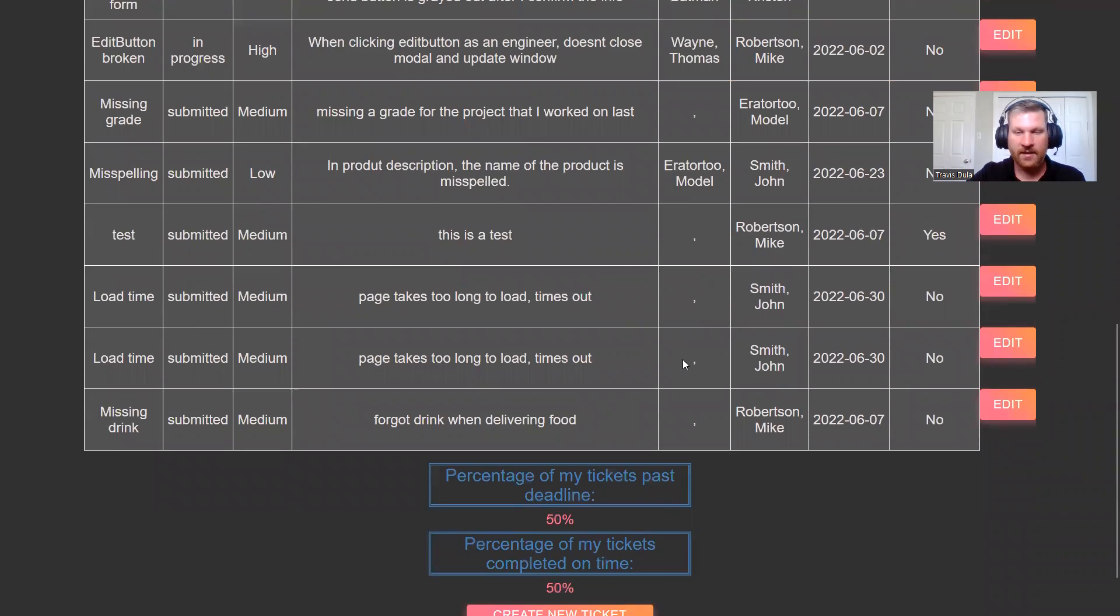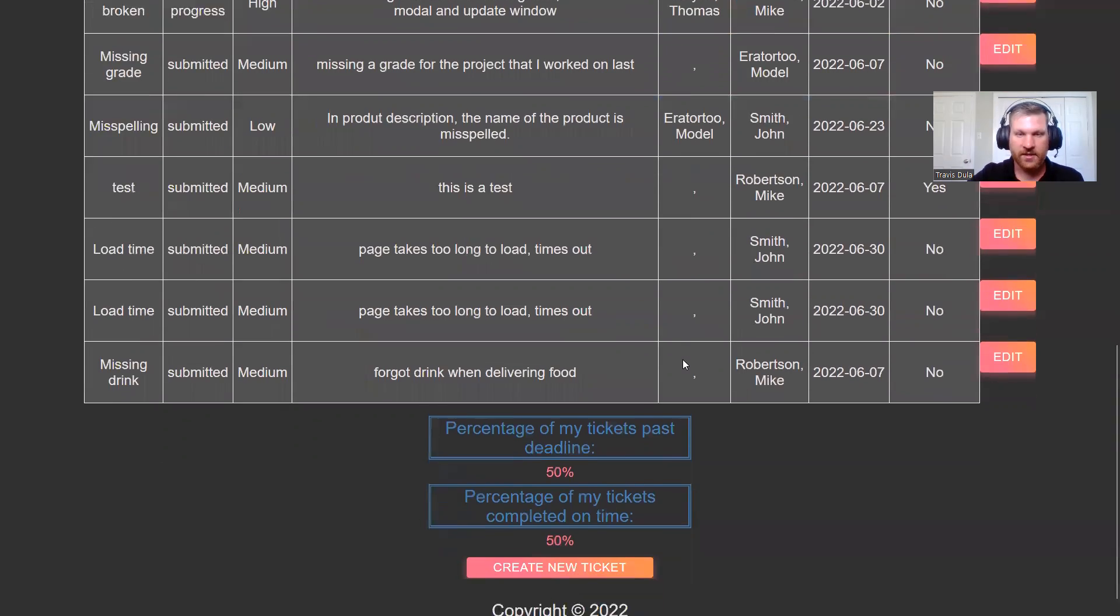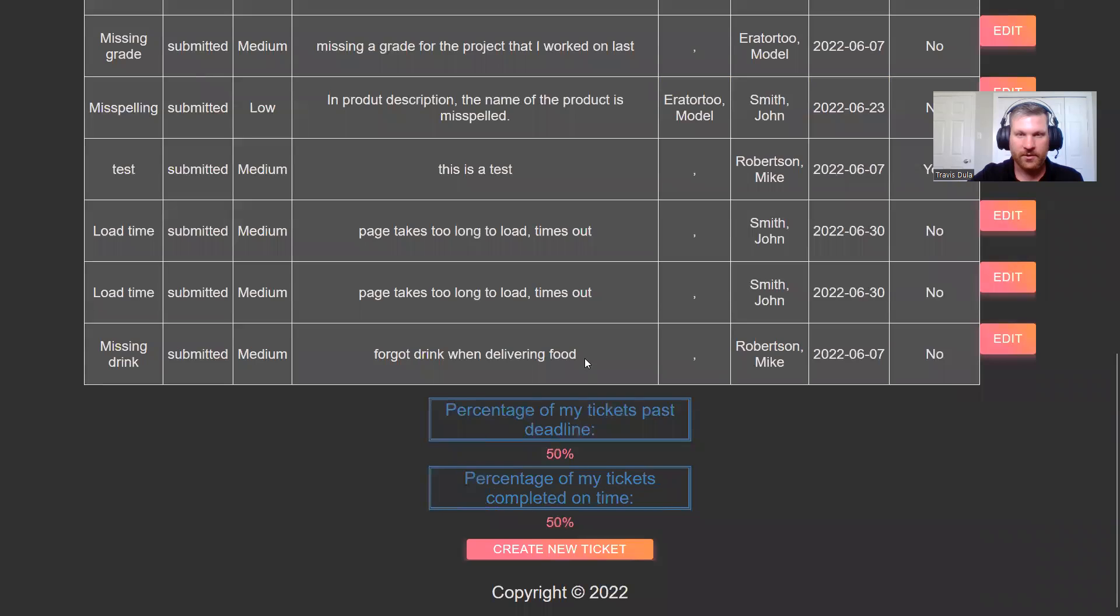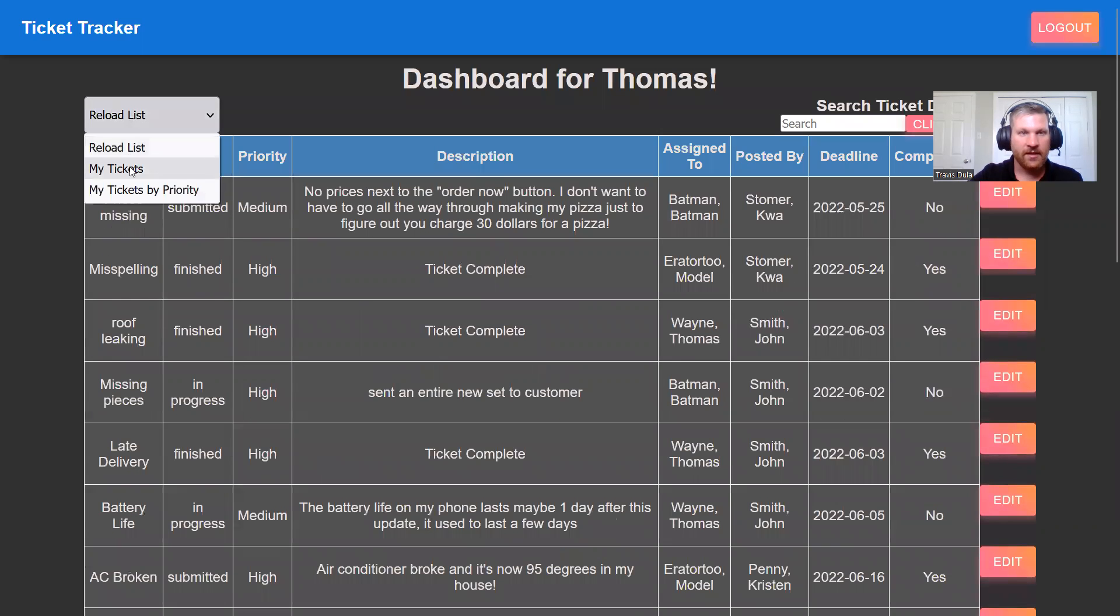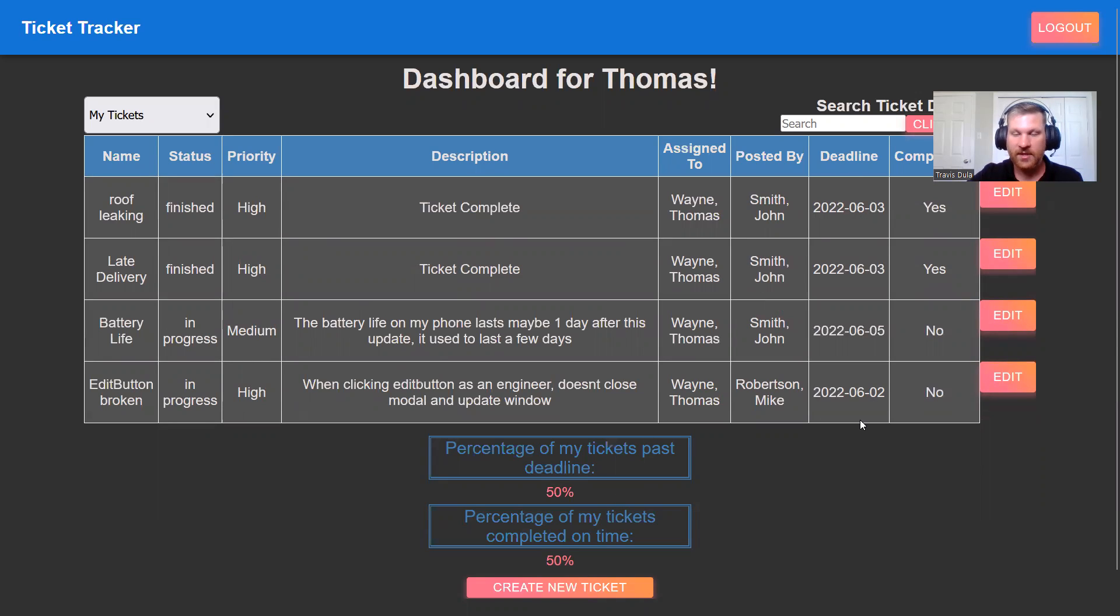Last feature as an engineer is the percentage of tickets that are past the deadline and have been completed on time. So let's take a look at the list of tickets. We see that 50% of four means that two of these tickets have been completed on time by their deadline.